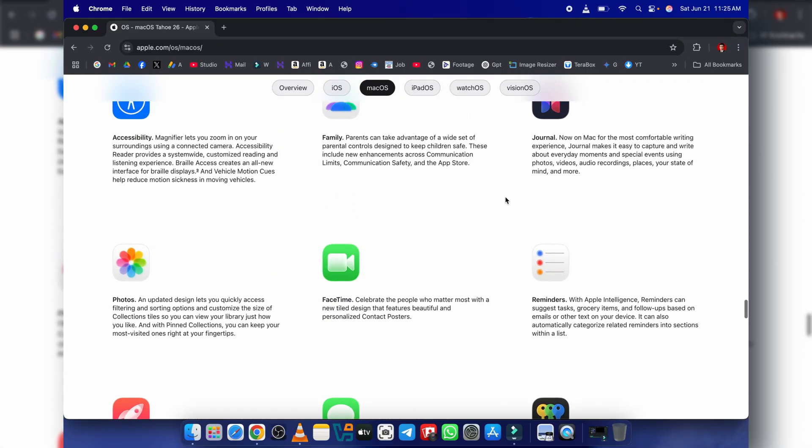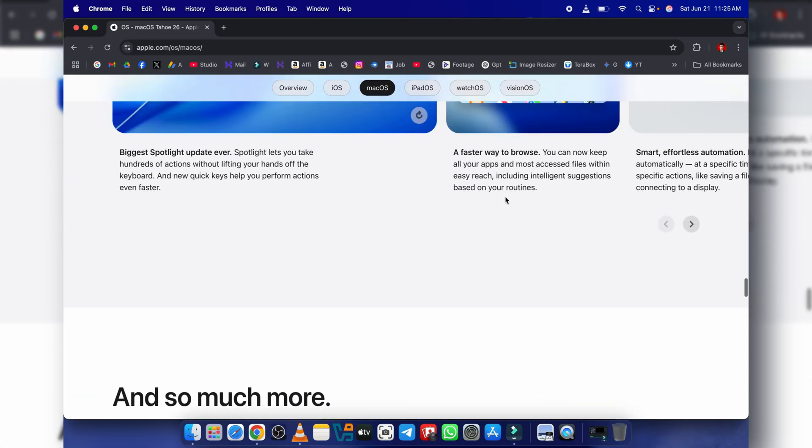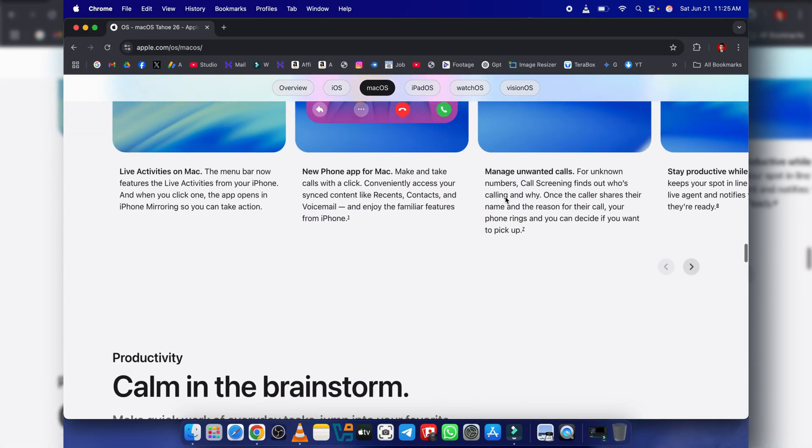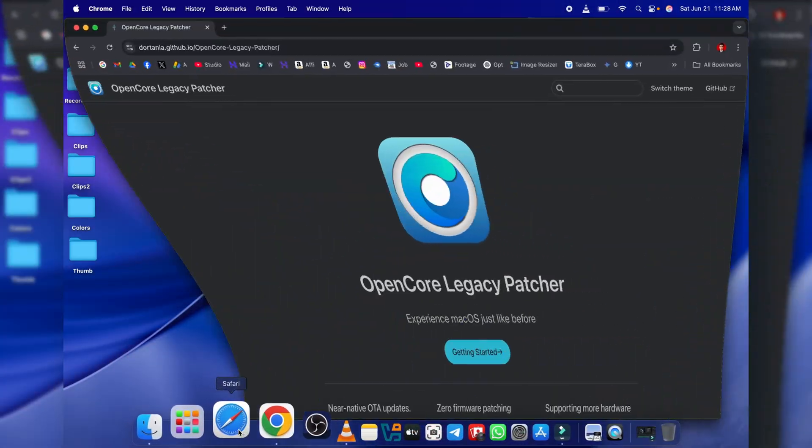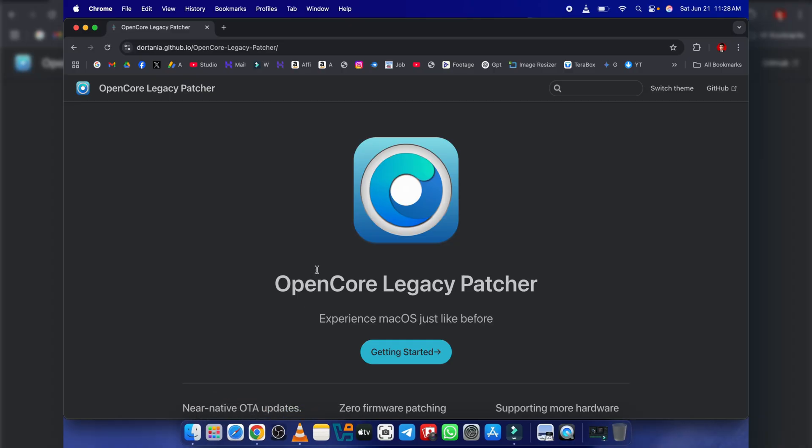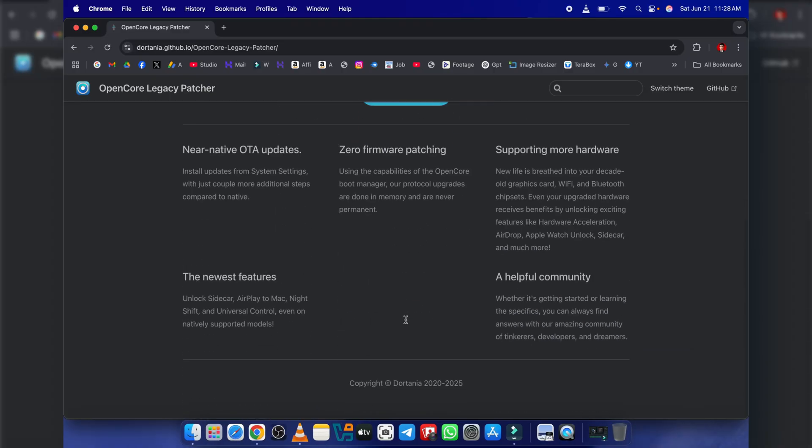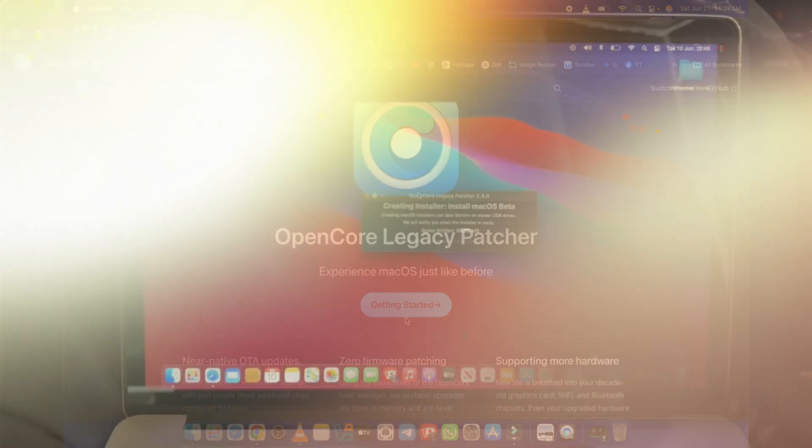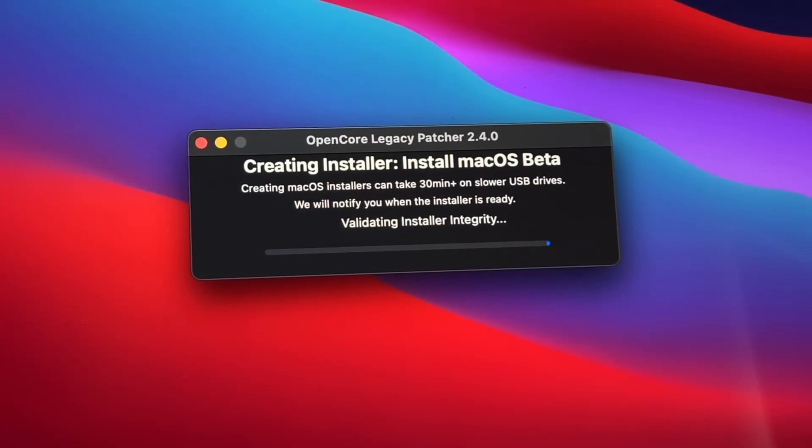So if you have an older Intel Mac, you might be feeling a bit left out in the cold. But you're not, because that's where the incredible community project OpenCore Legacy Patcher, or OCPL, comes into play.